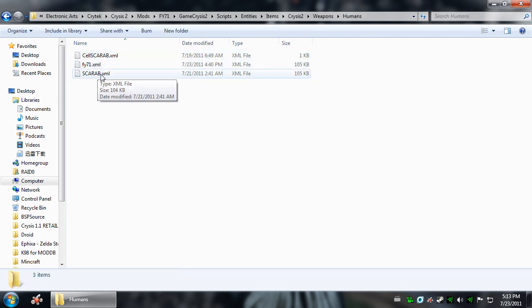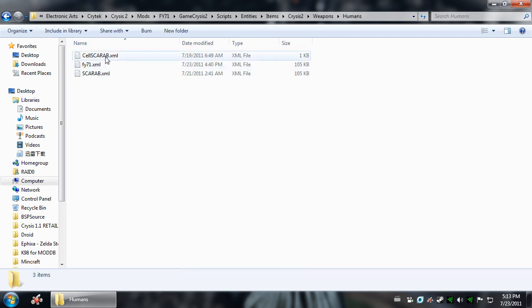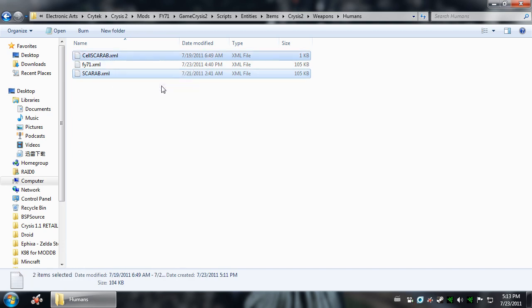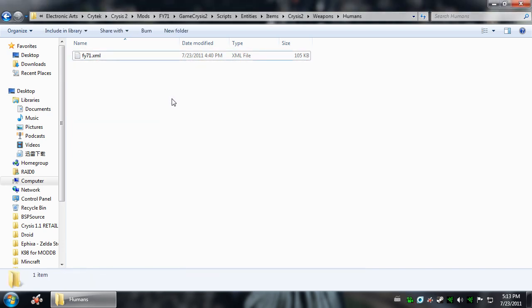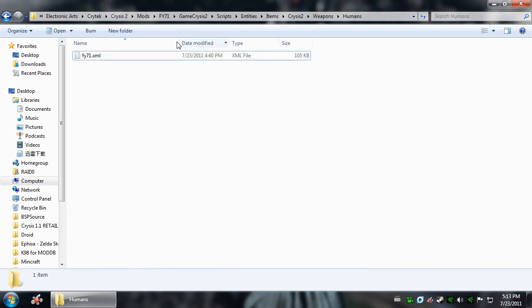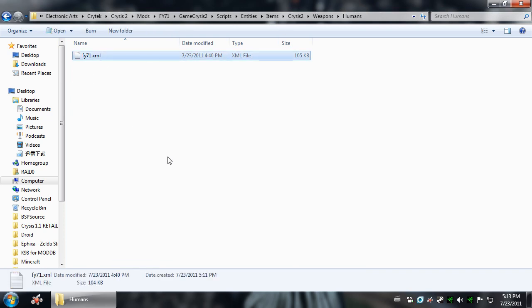If you don't want it to replace the Cell, Scarab, or the Scar, you can simply just delete those. Now, you will only have the fixed FY71 and edit the Equipment Packs, and you will have it.